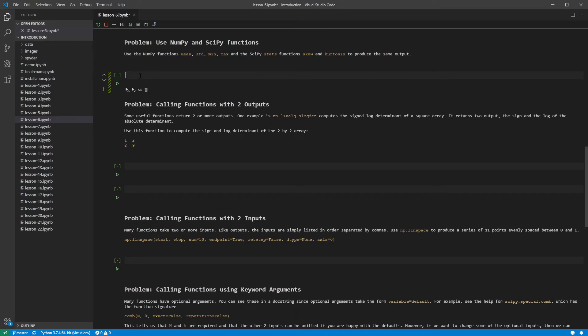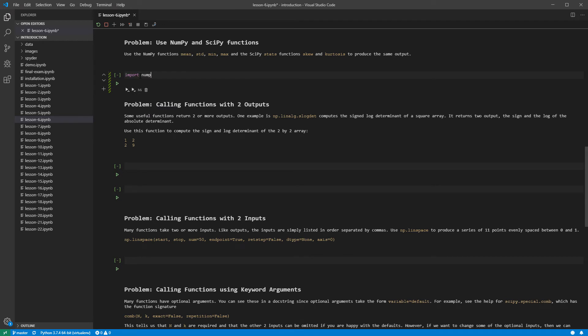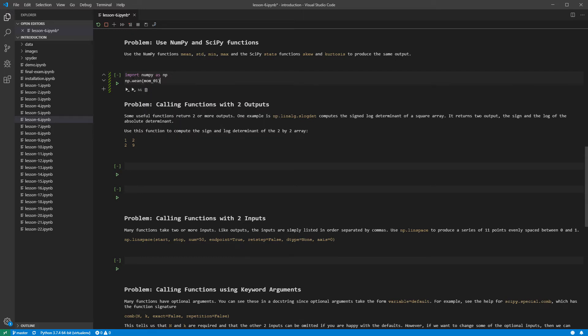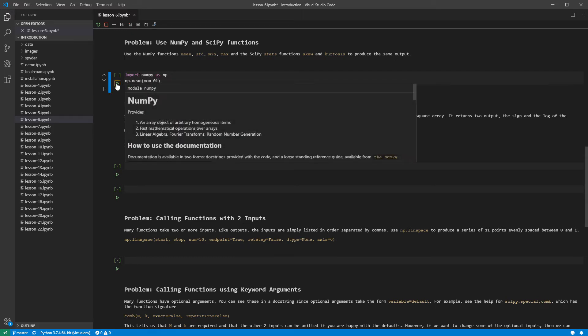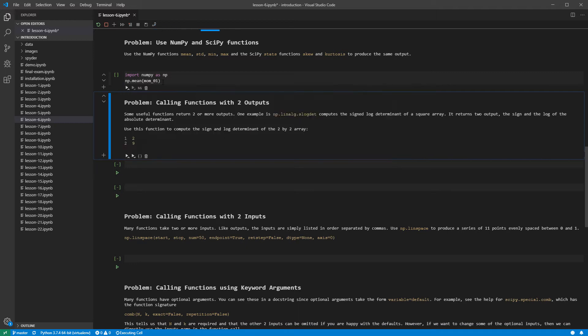The next problem asks us to repeat the previous set of summary statistics using functions from NumPy and SciPy. NumPy provides basic functions like mean, standard deviation, std, min, and max. We will start by working through these. The mean is computed using np.mean, and the data as its only required input. Running the cell shows the mean, which matches the value above.